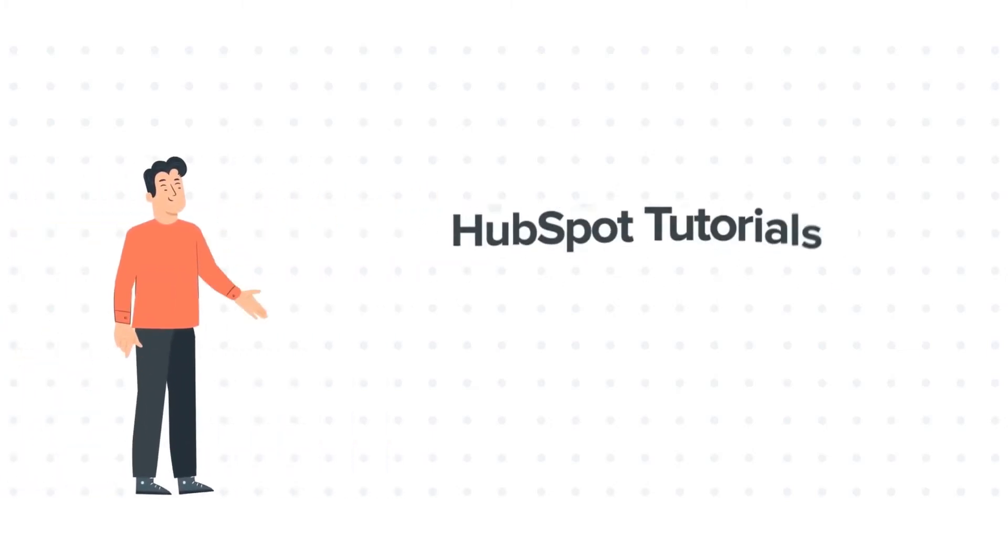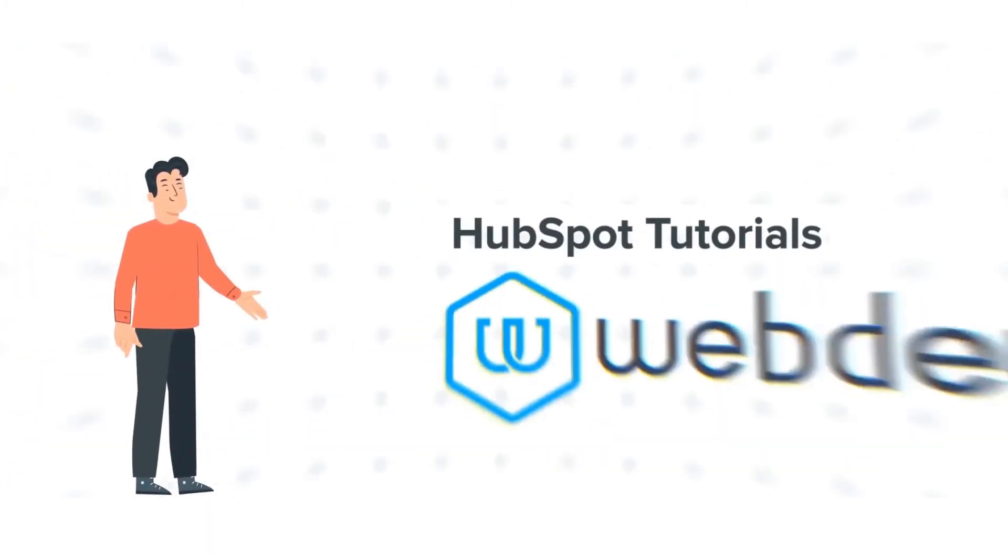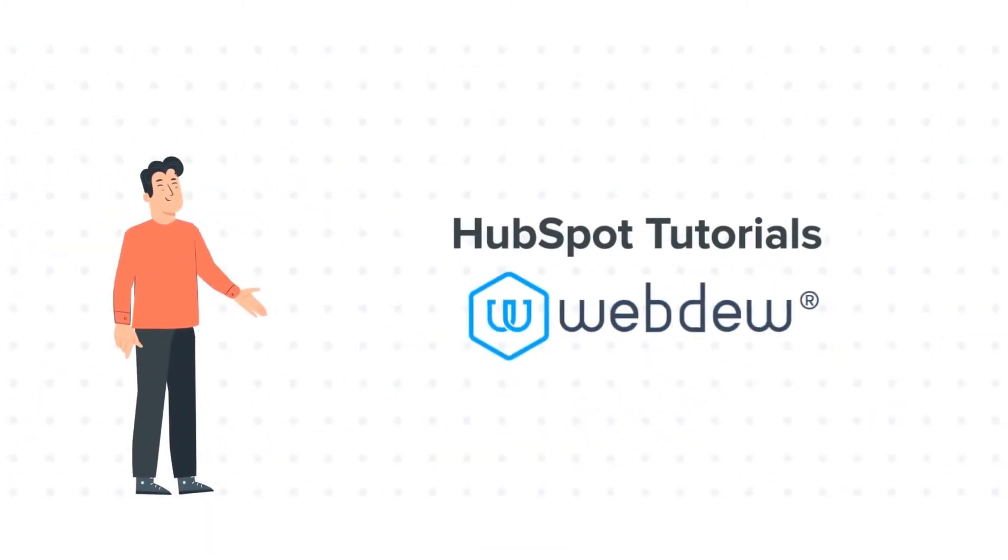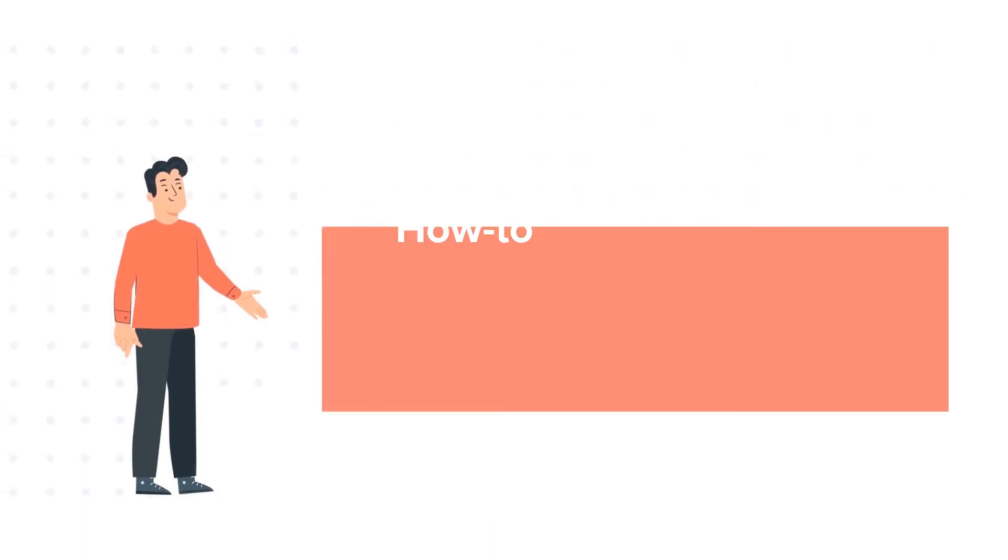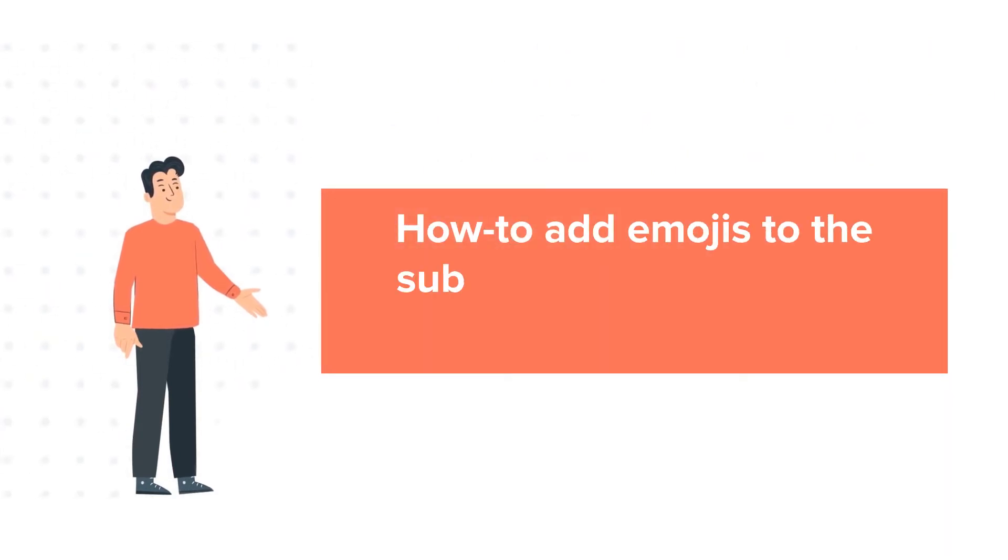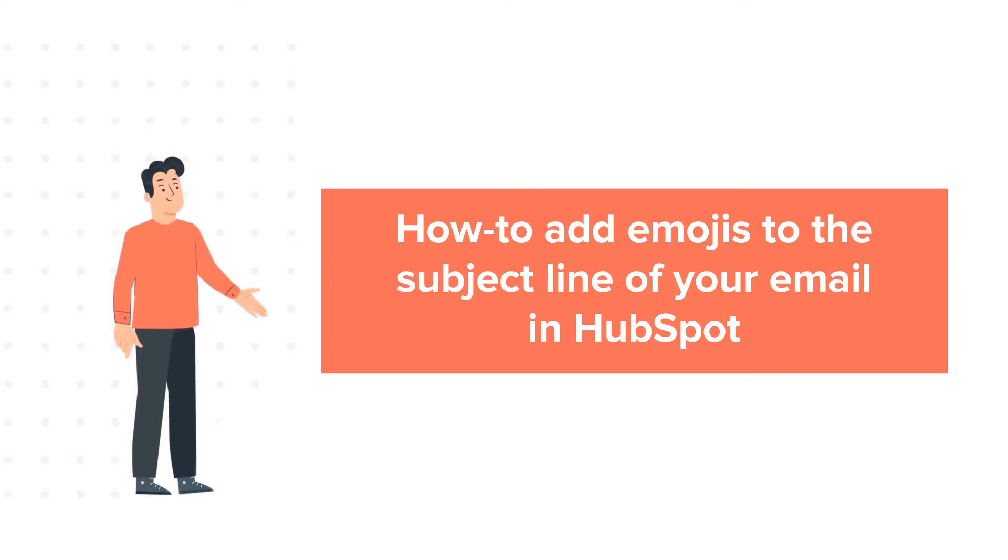Hello and welcome to HubSpot Tutorials by Webdo. This is Bob and our today's tutorial is about how to add emojis to the subject line of your email.